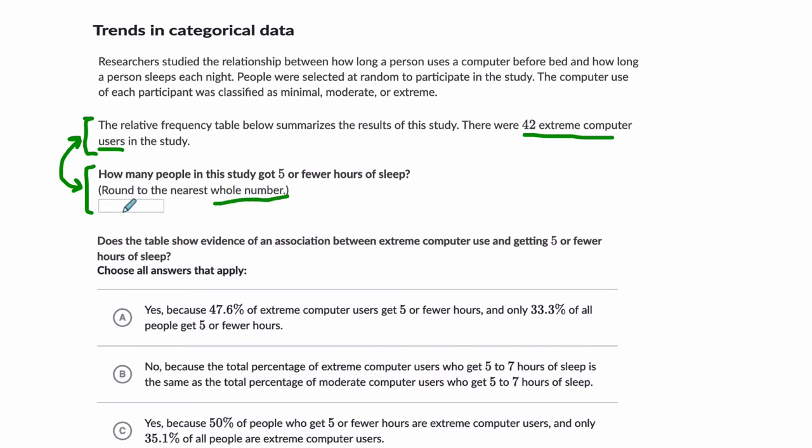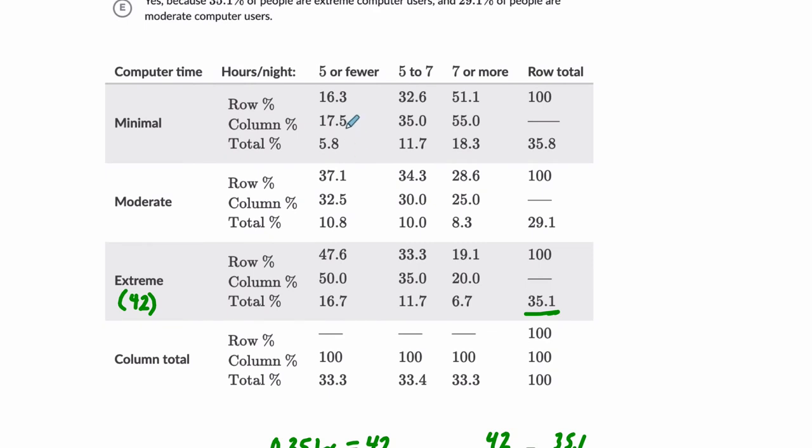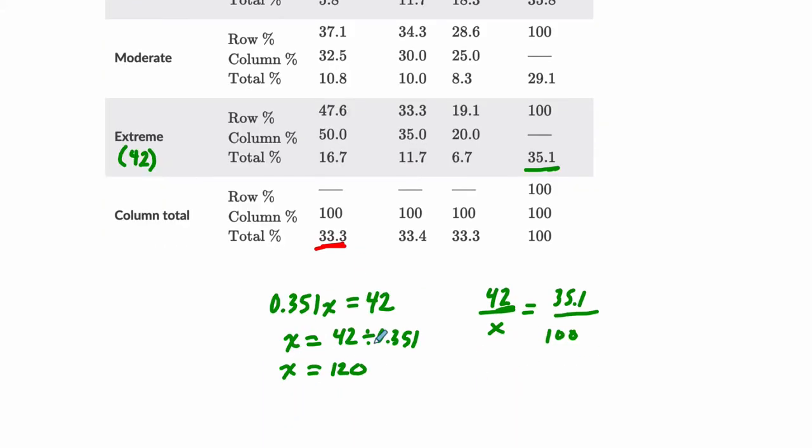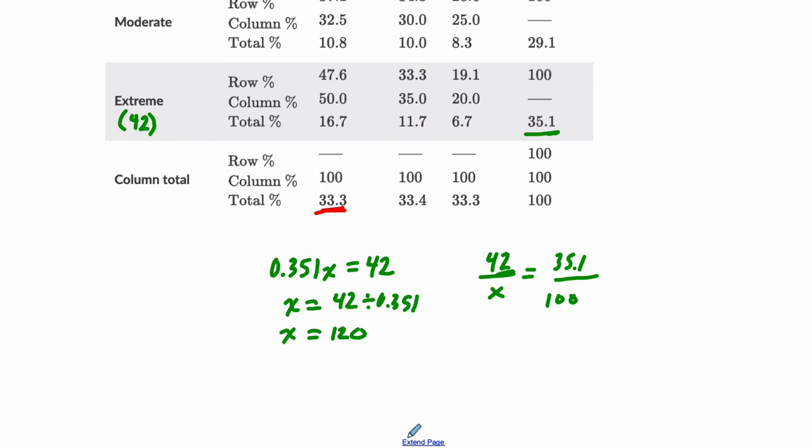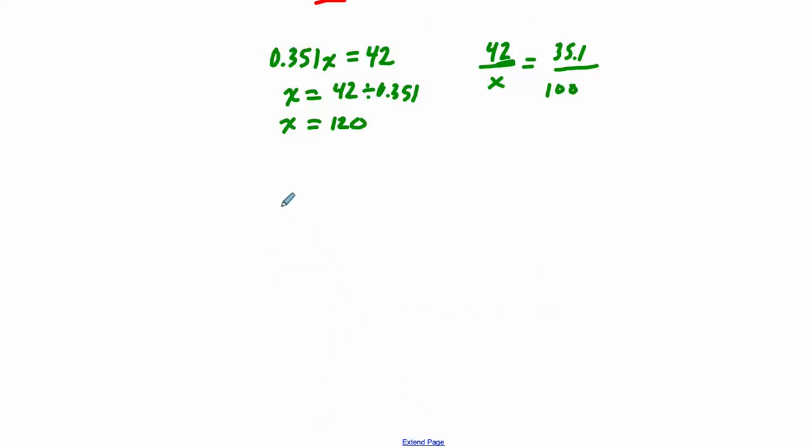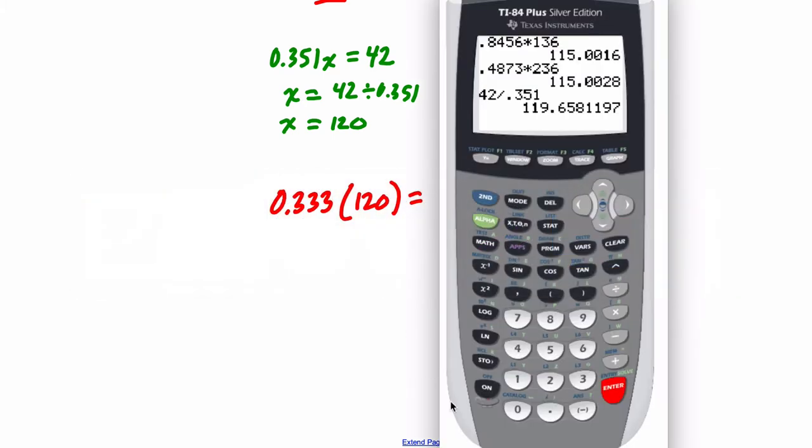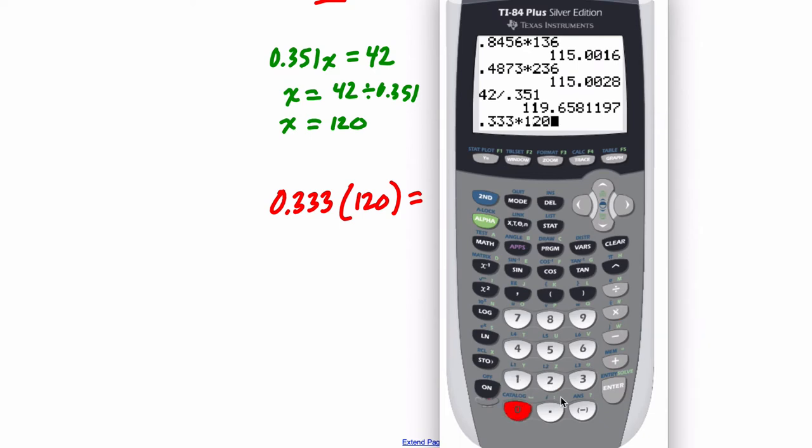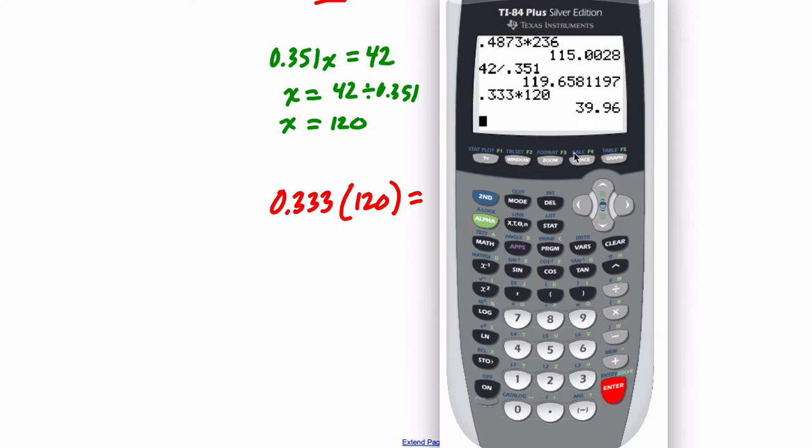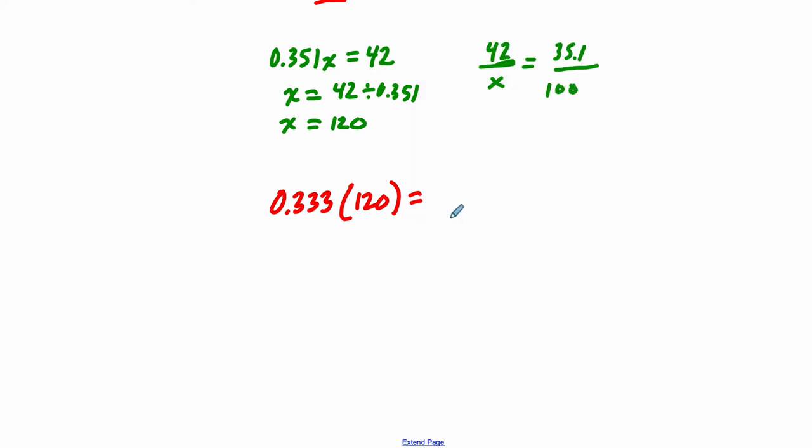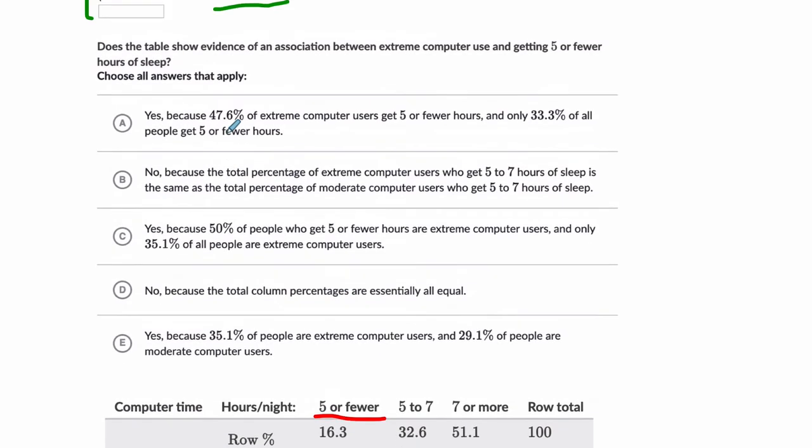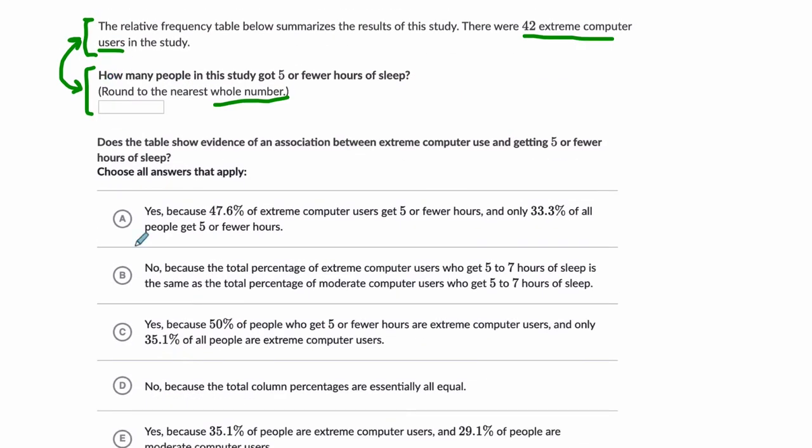Now, don't put 120 here. You're not done. Read the question, right? This is why you've got to read. How many people in this study got five or fewer hours of sleep? So now we move on. Five or fewer is right here. And what do we know? That out of all the people, 33.3% of them got five or fewer. So let's find out what that is. 33.3%, 0.333, times 120 will tell you how many people got five or fewer hours of sleep. So 0.333, times 120, 39.96. So we're going to say 40 people because they want us to round to the nearest whole number. It's okay. Now we're going to put 40 here.